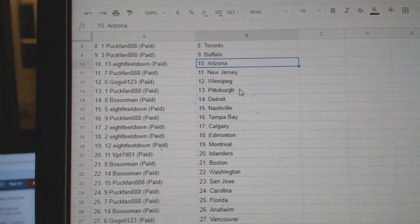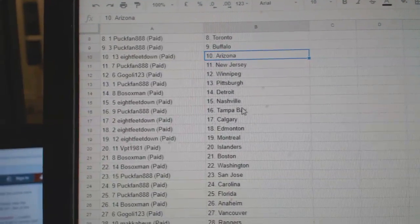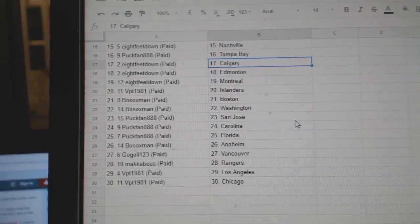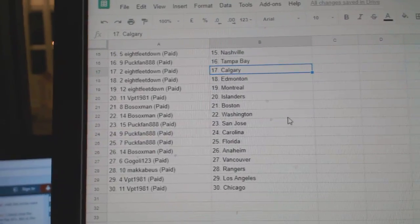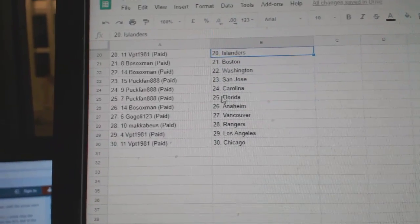Go goalie Winnipeg, puck fan Pittsburgh, both socks Detroit, eight feet Nashville, puck fan Tampa, eight feet Calgary, Edmonton, Montreal, VPT Islanders.